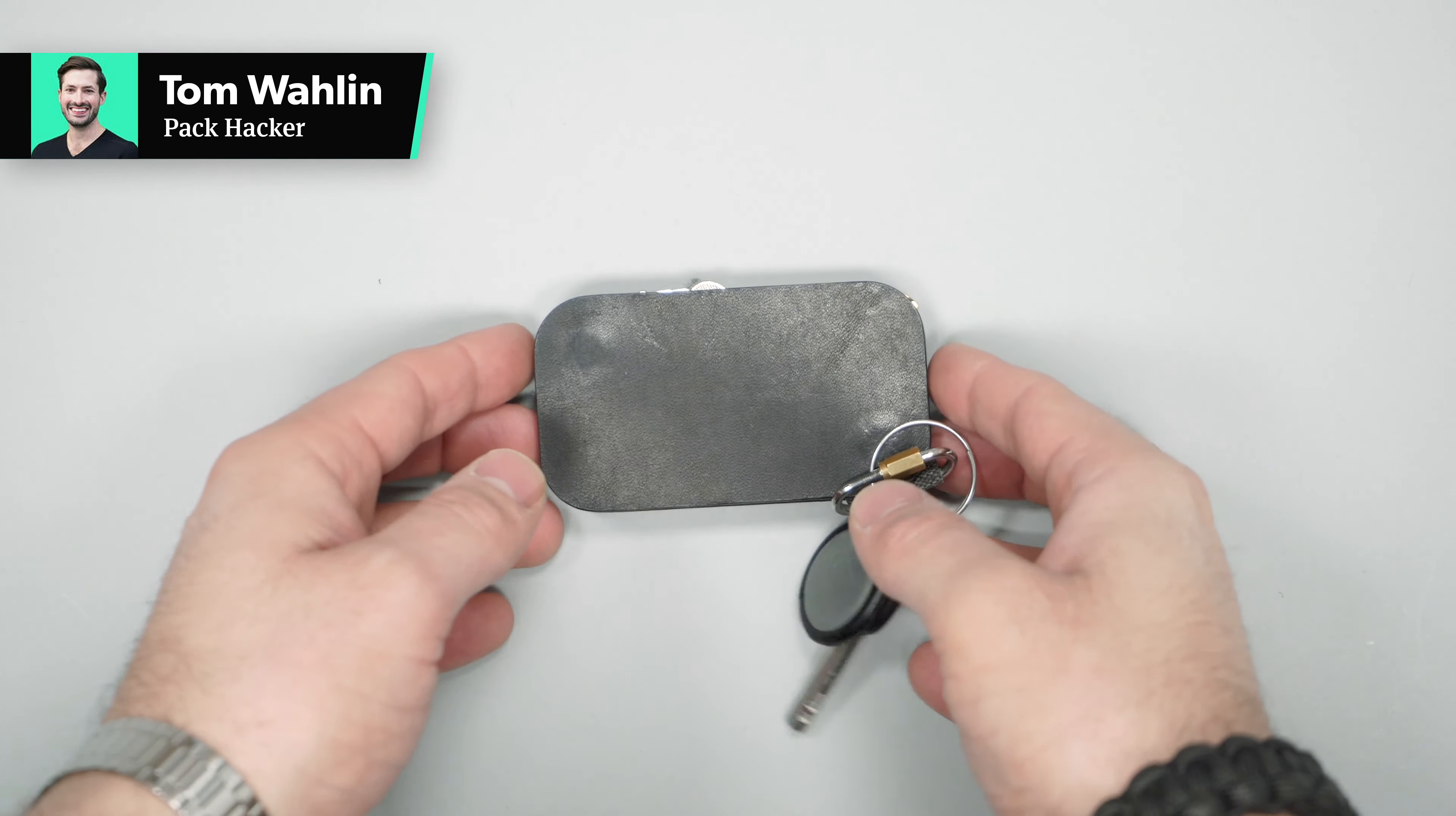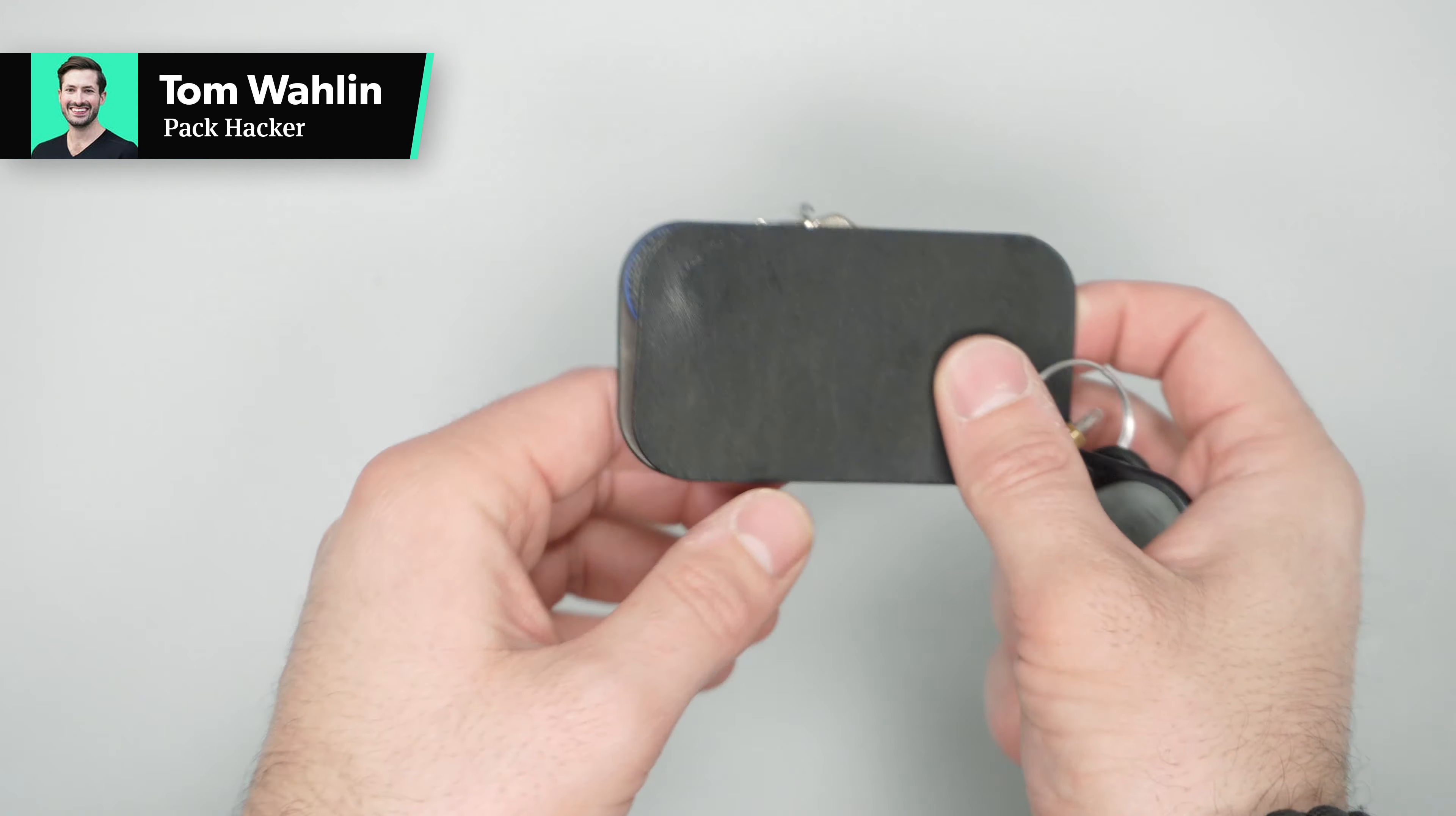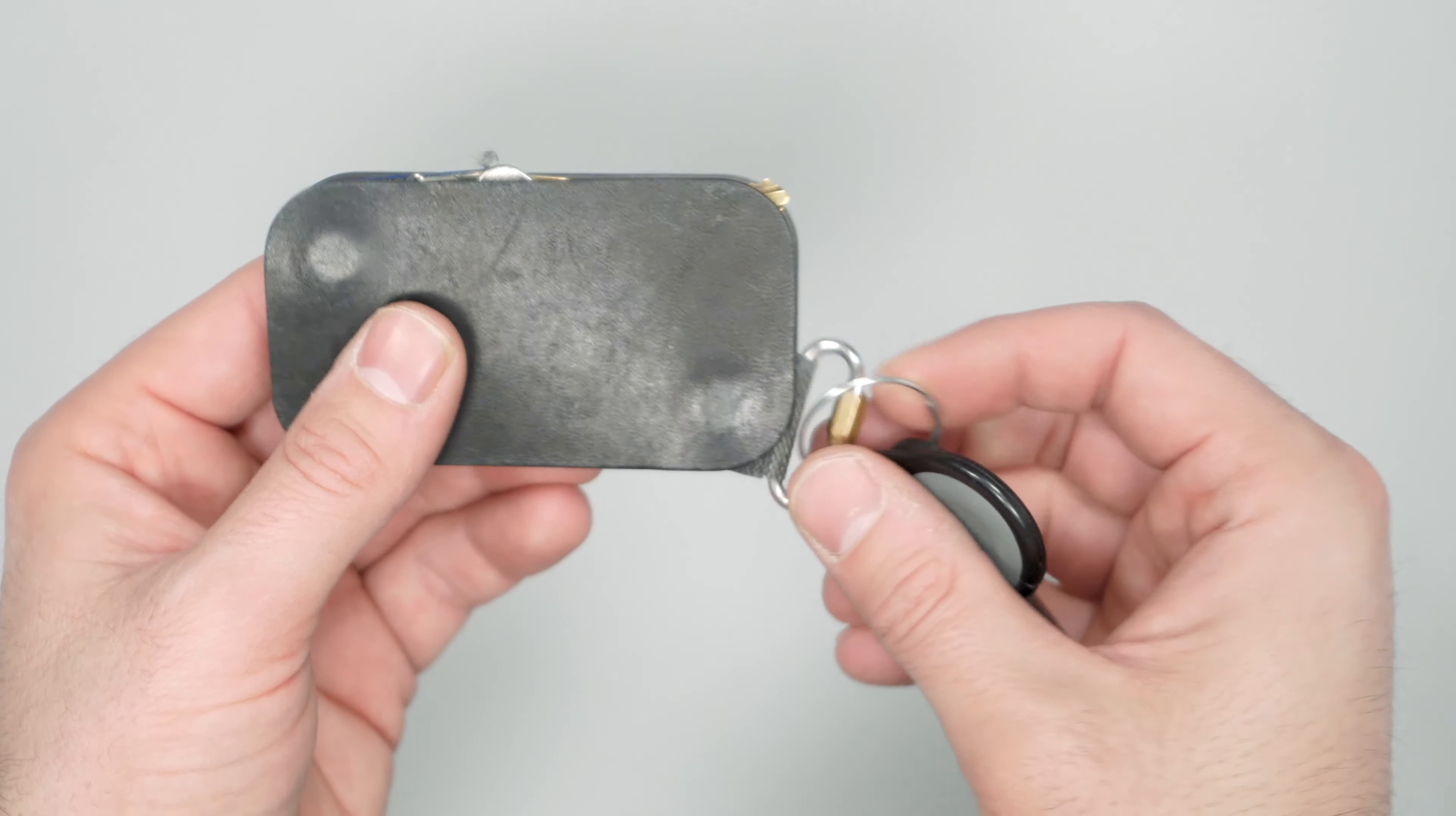In this video we're going to be taking a quick look at the Distill Key Folio. Head on over to packhacker.com for more information on the best buying options. Link in the description below.